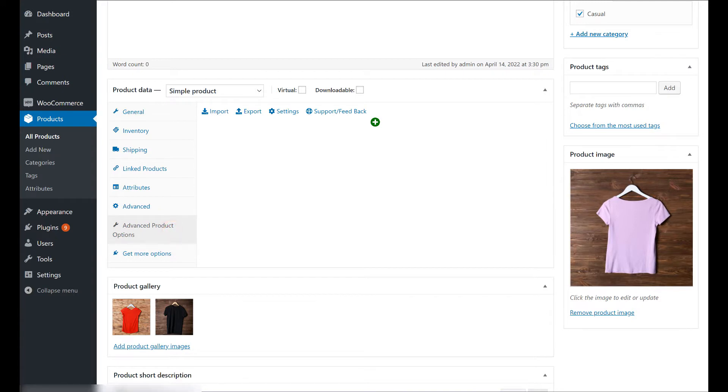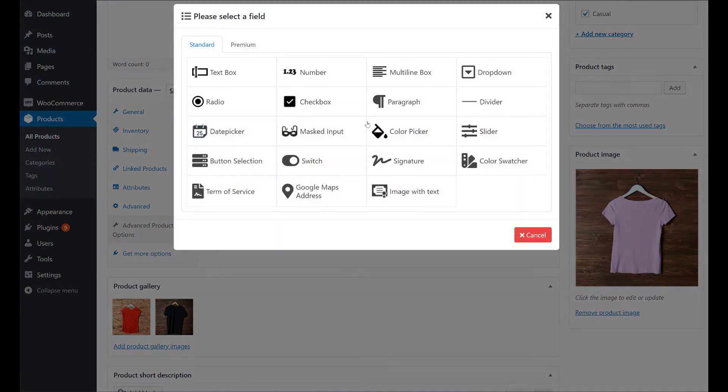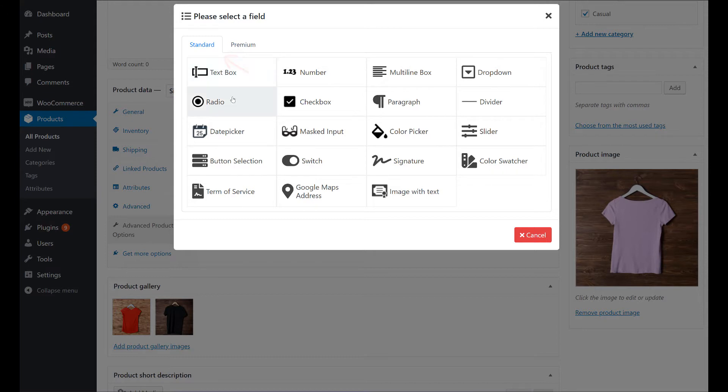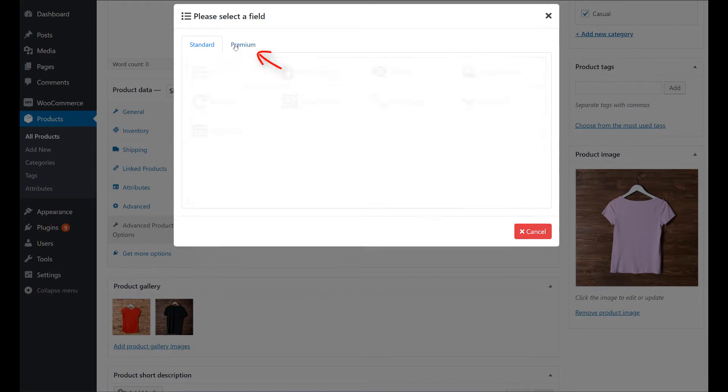In there you can configure the new options for your product. Click the plus icon to open the field selection window. There are standard fields that are available in all versions, and premium fields that are available only in the full version.